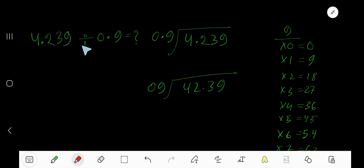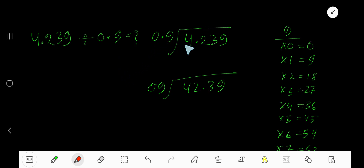4.239 divided by 0.9. Here 0.9 is the divisor and 4.239 is the dividend.